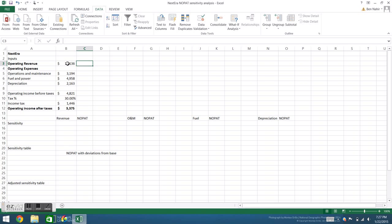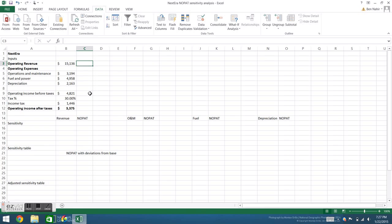As our inputs we have operating revenue, various operating expenses including operations and maintenance, fuel and power, and depreciation. Income before taxes is calculated as the difference between the revenue and the sum of the expenses. Income after taxes is calculated as the income before taxes minus the calculated income tax.